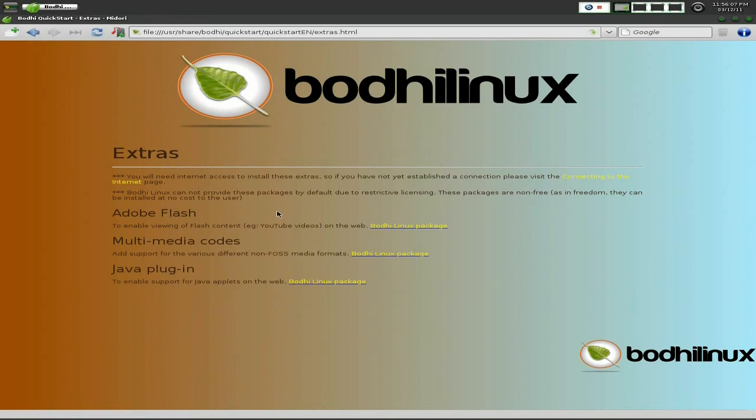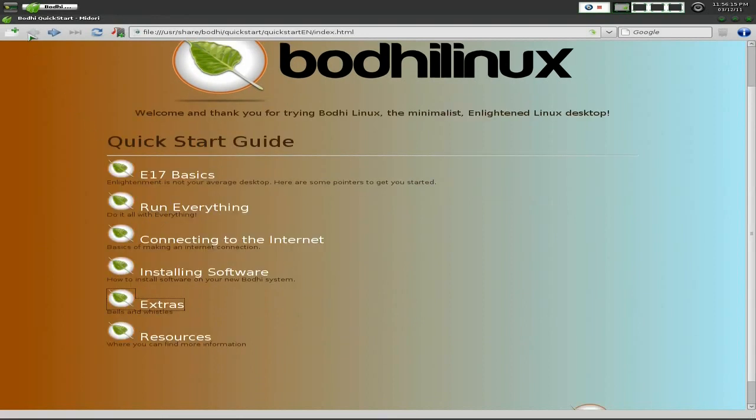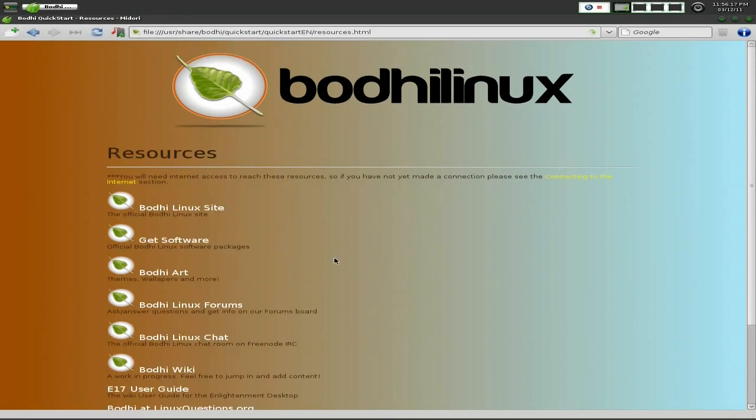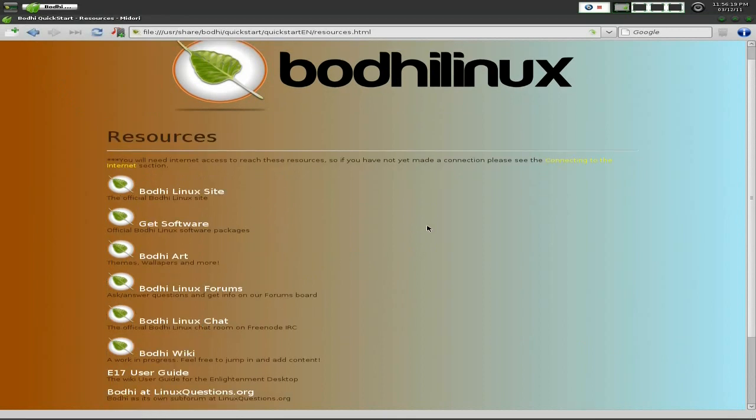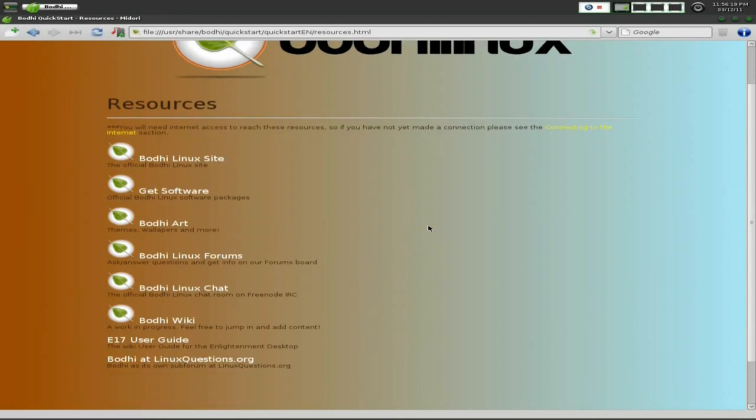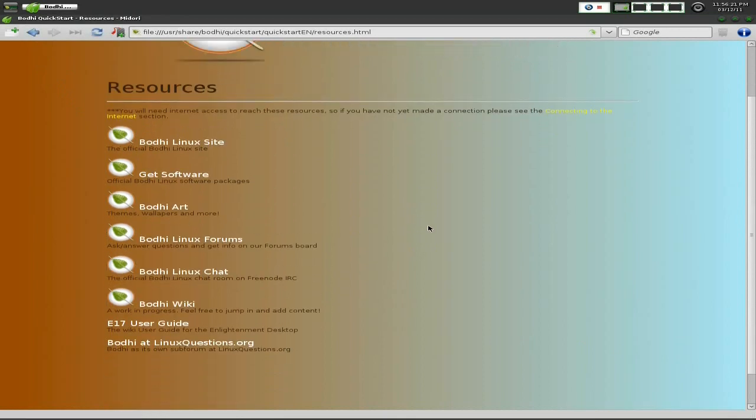On the site, you can get the Flash plugin, the Multimedia Codecs plugin, and the Java plugin. You should be able to get them from Synaptic anyway, but they've just made it a little bit easier for you. That's that bit out of the way.